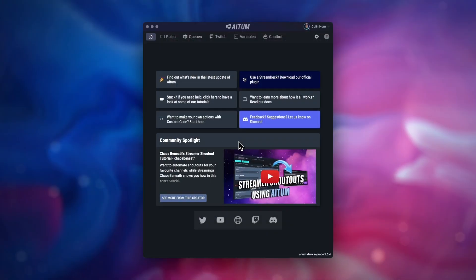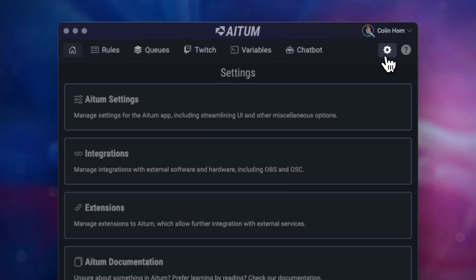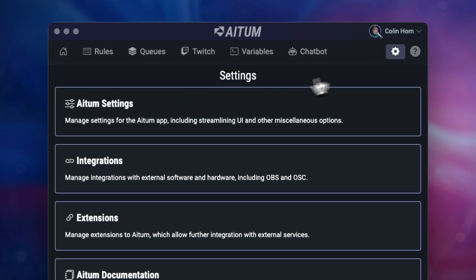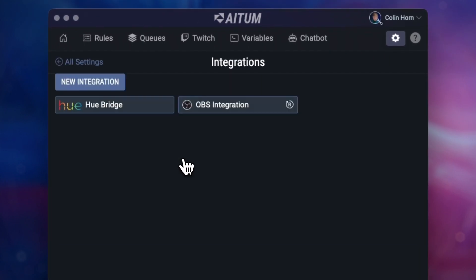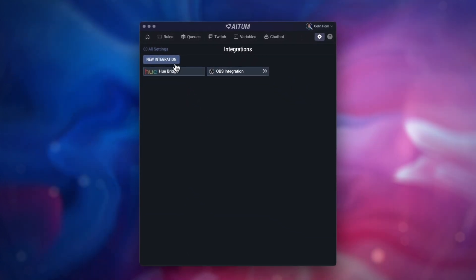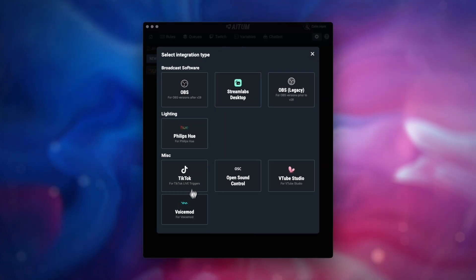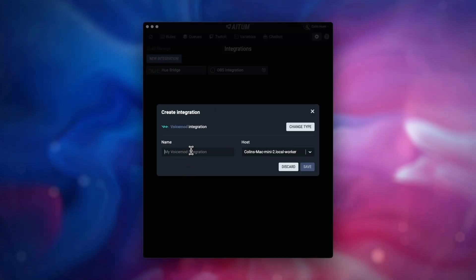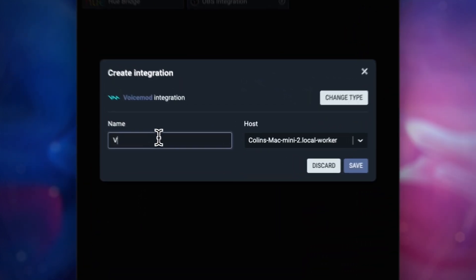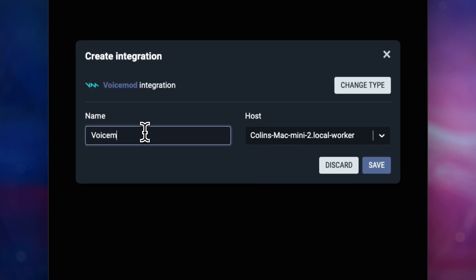First of all, you want to make sure you have a Voice Mod integration set up. To do so, head over to the settings page and set up a new integration connecting your Voice Mod. Make sure that the software is running at the time.